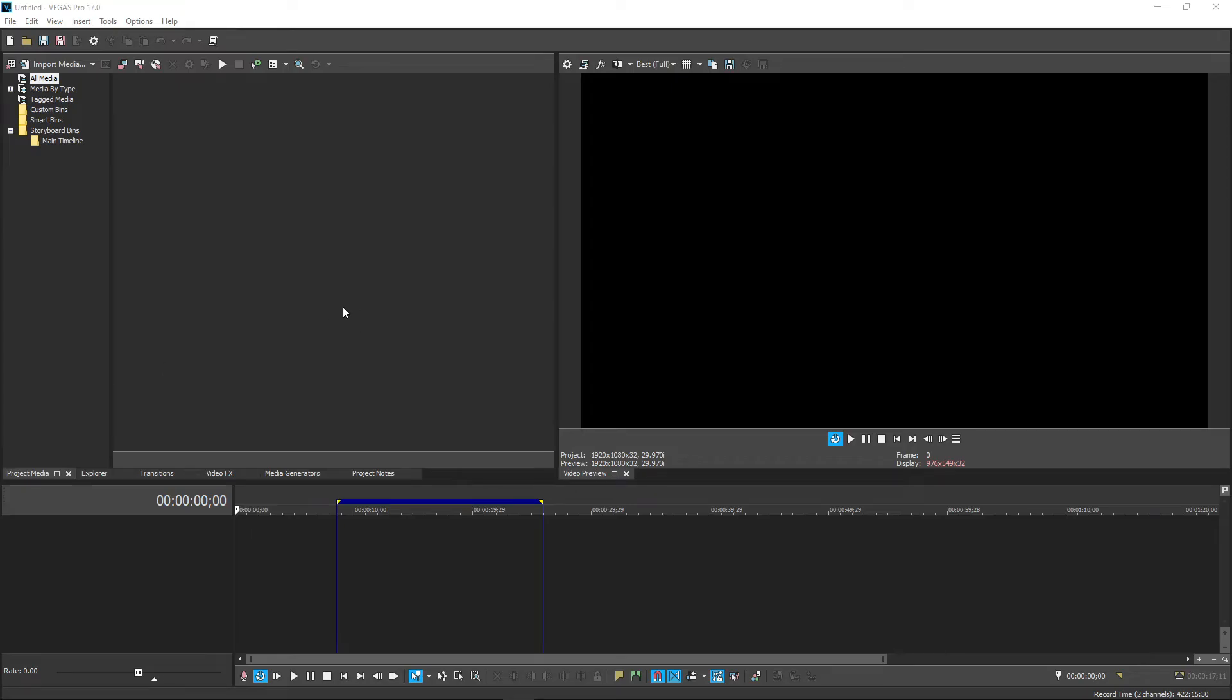So, you know the score. Vegas is very picky about what video files it will let you import. Either the video track doesn't work, or the audio track doesn't work, or you can't get it to import at all.